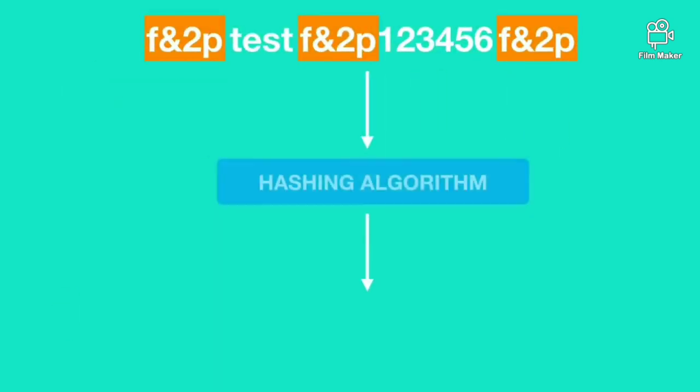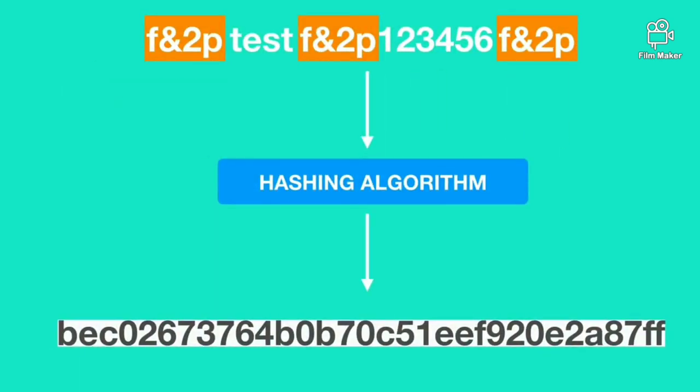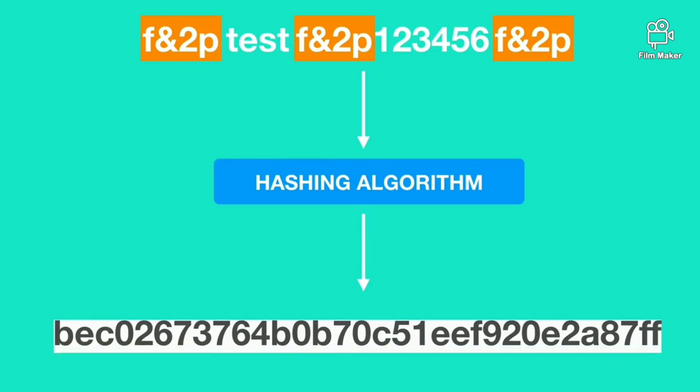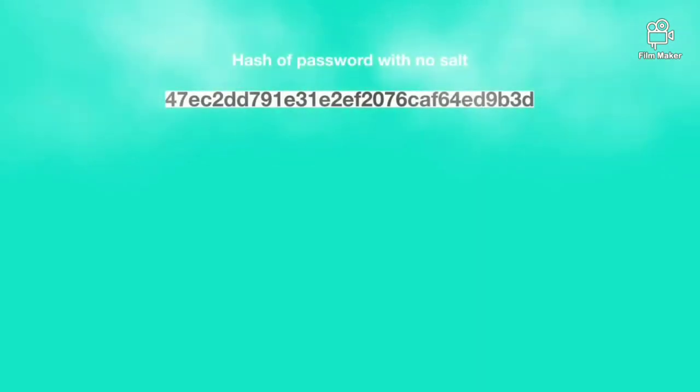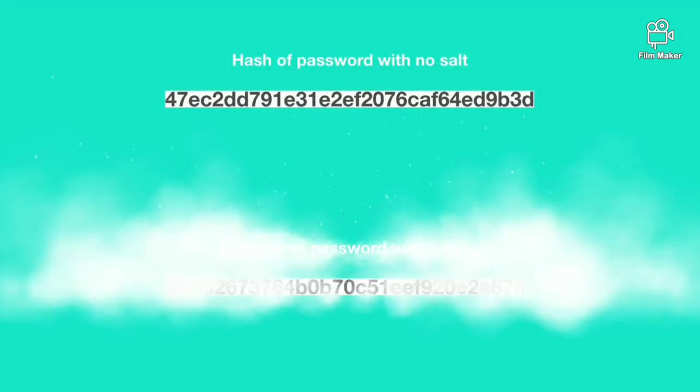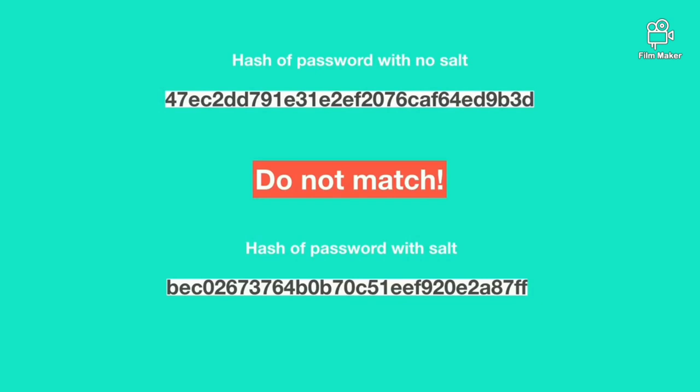When salting algorithm is used rainbow tables are of no use even if the password is weak and commonly used, because the hash of password without salting does not match the hash of password with salted password.